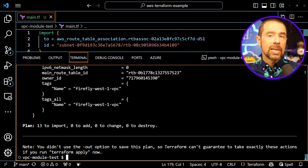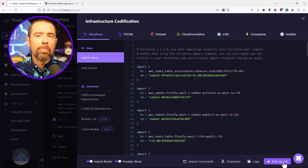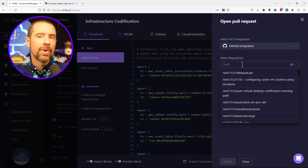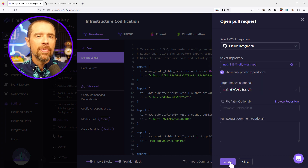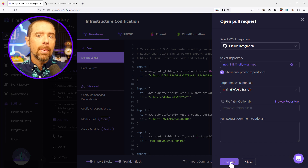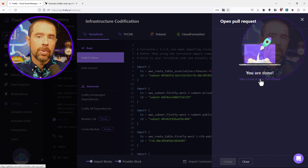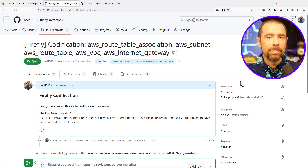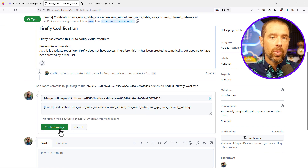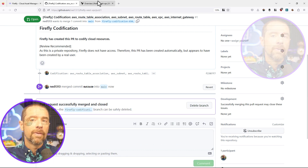Once we have the code in place, we can start making changes to it like adding input variables, introducing modules, or defining outputs. To make sure Firefly knows that the code is now being managed, I can take advantage of the GitHub integration. Back in the Firefly UI, I can click on the pull request option and select the GitHub integration. From there, I'll look for a private repository I have set up for this demo called Firefly West VPC. I'll leave the target branch as main and click on the create button. The interface will create the pull request and then provide a link to the PR for me to review. Clicking that link takes me to the PR in GitHub.